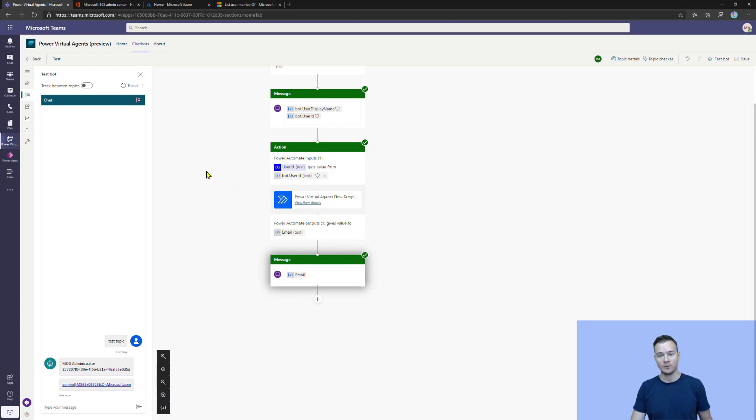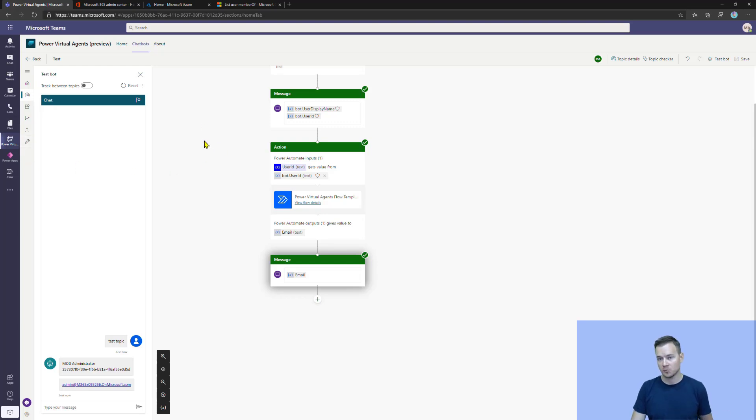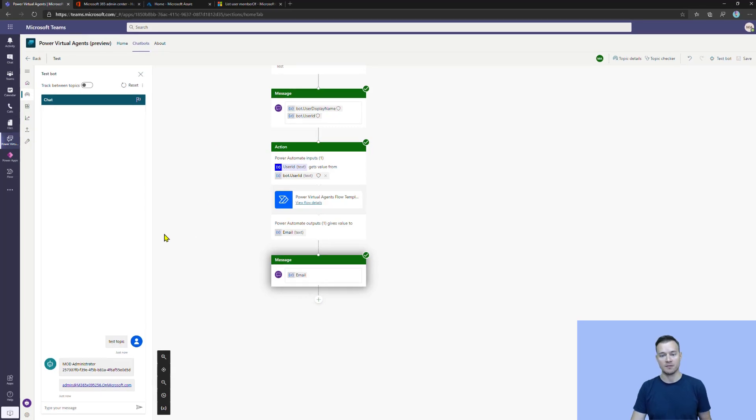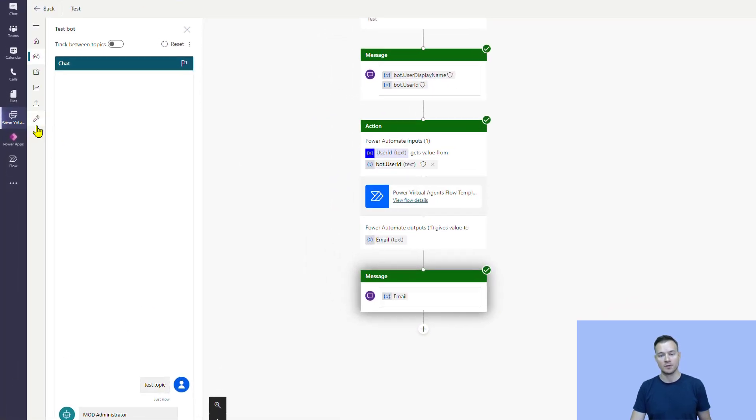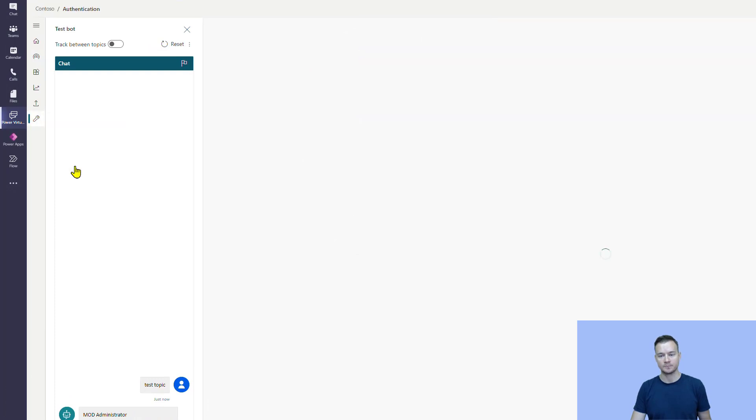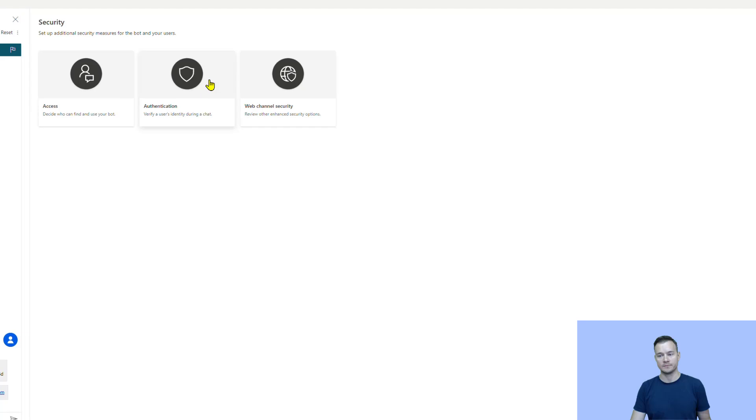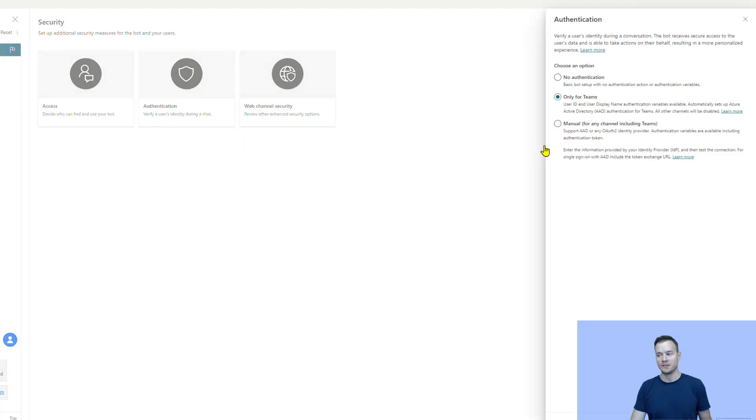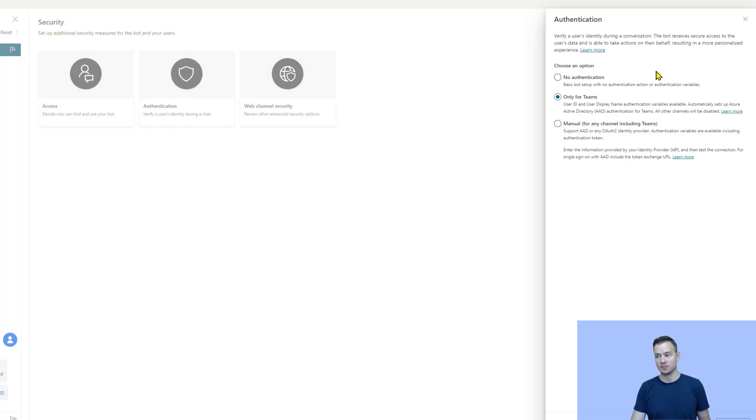Now, how can we change it? What other options do we have? Once you're in the chat bot that you'd like to change the authentication methods, you need to hit this icon to go into security. And under security, there is an authentication tile. Under authentication tile, you can actually change how this authentication works for this specific bot.